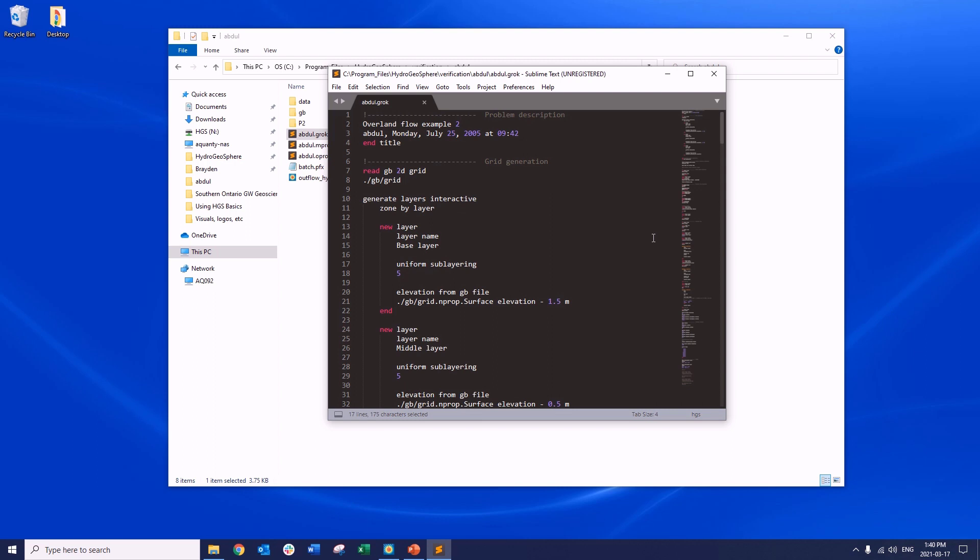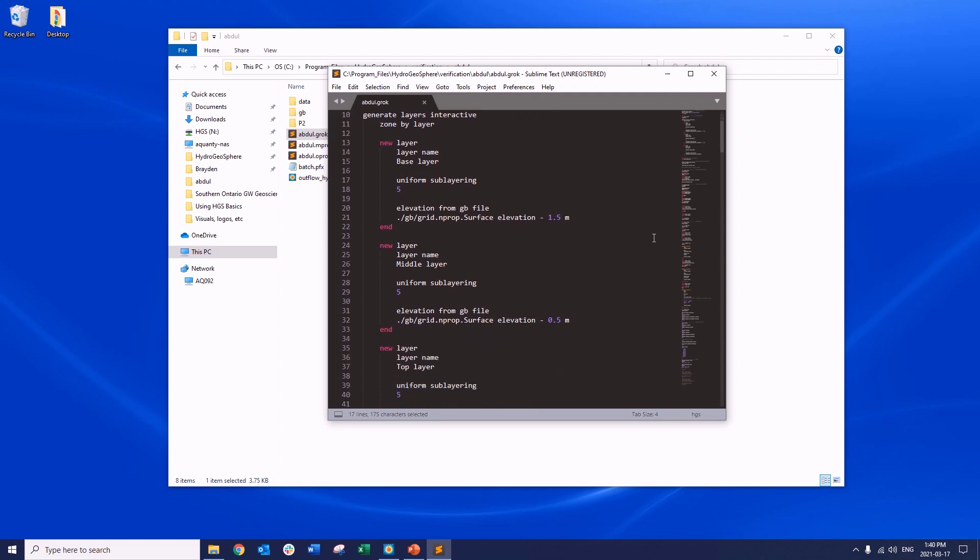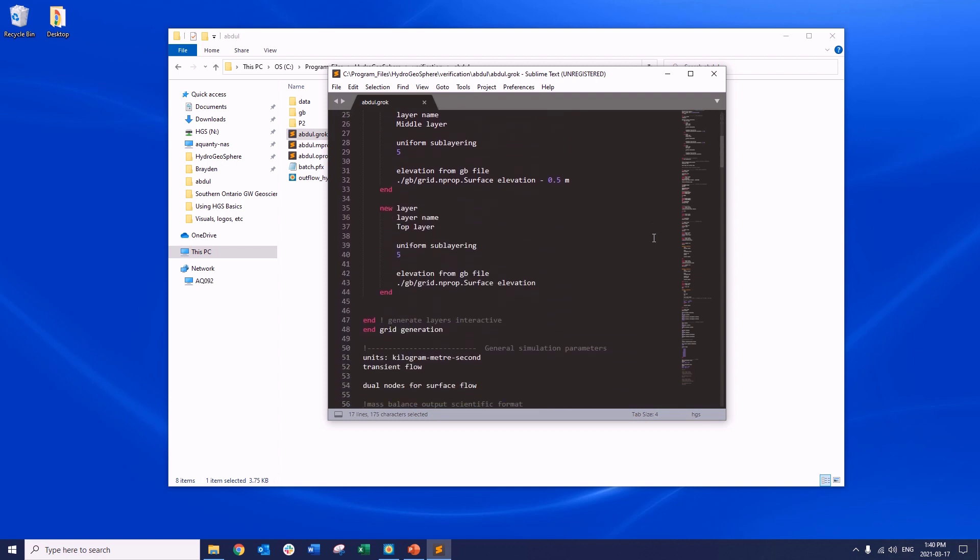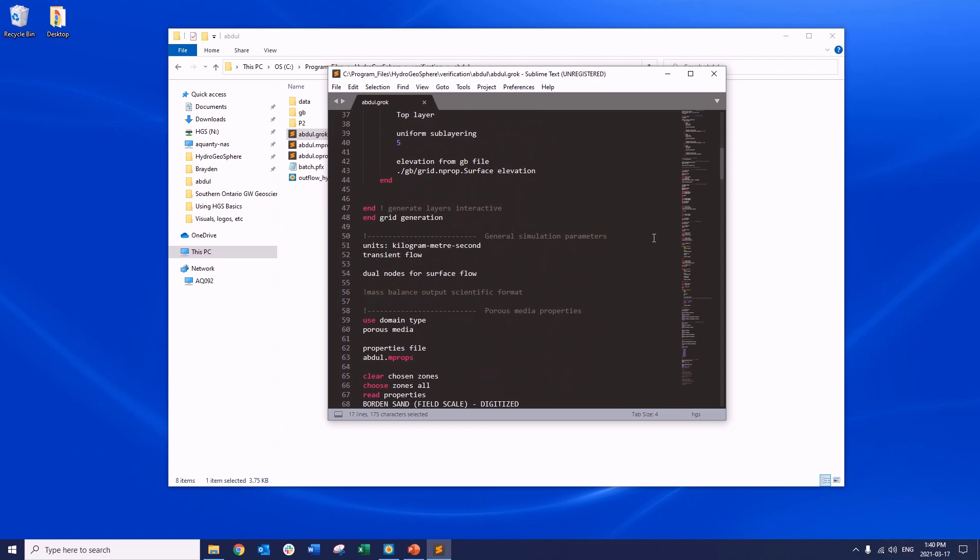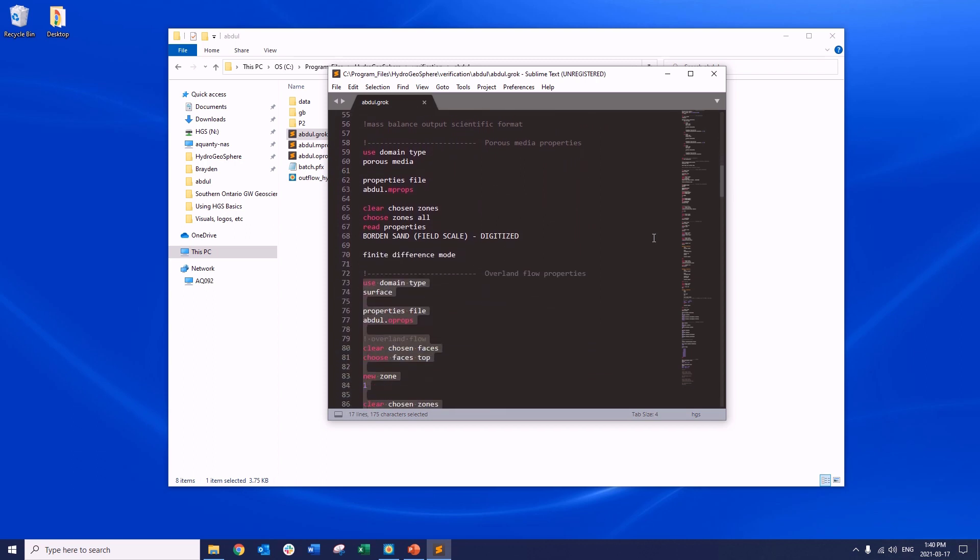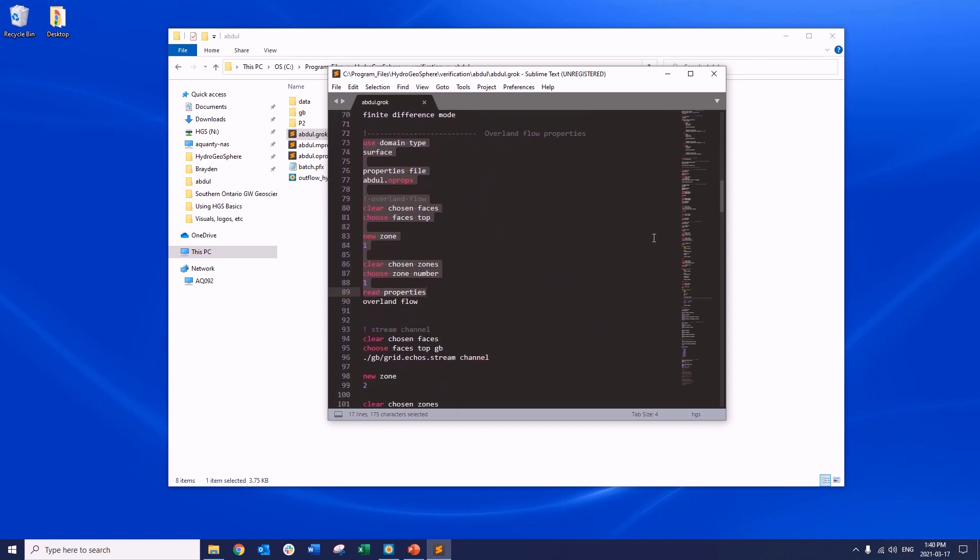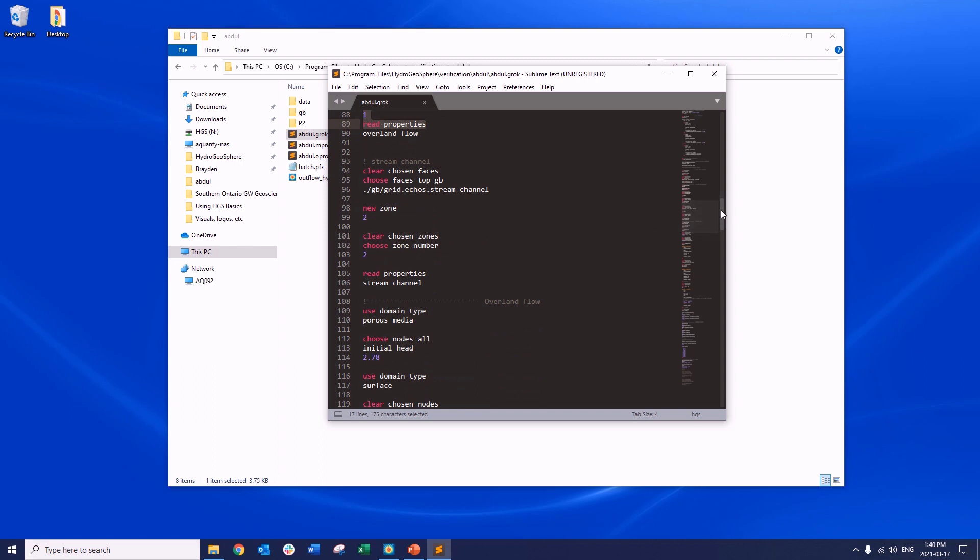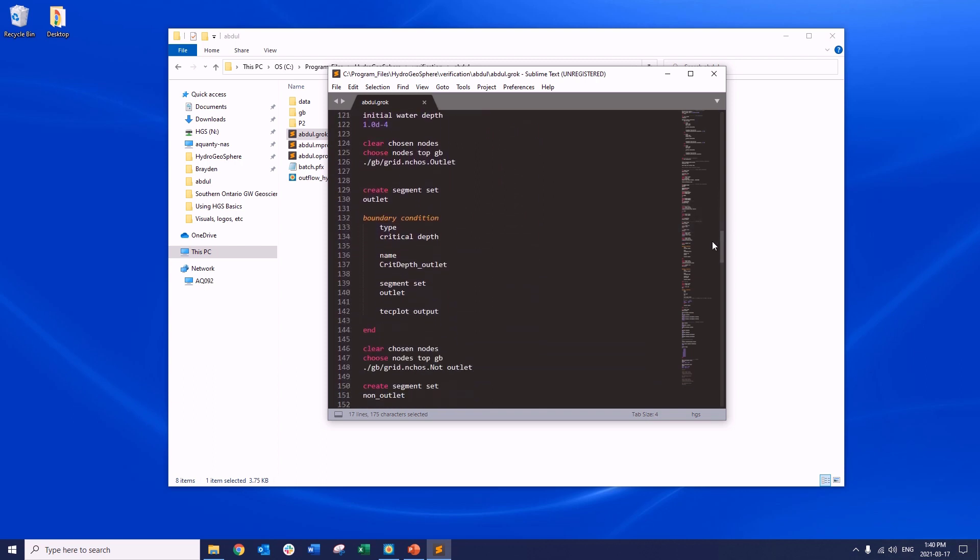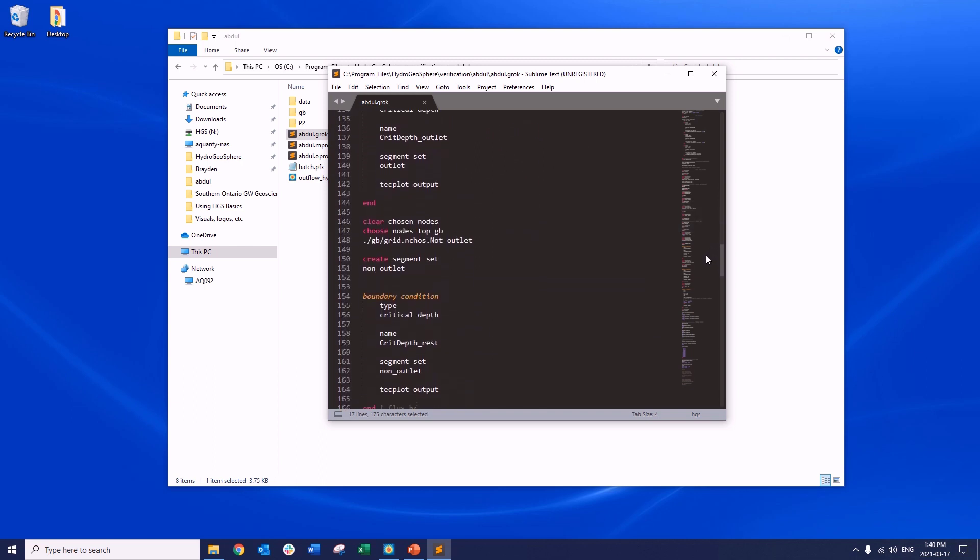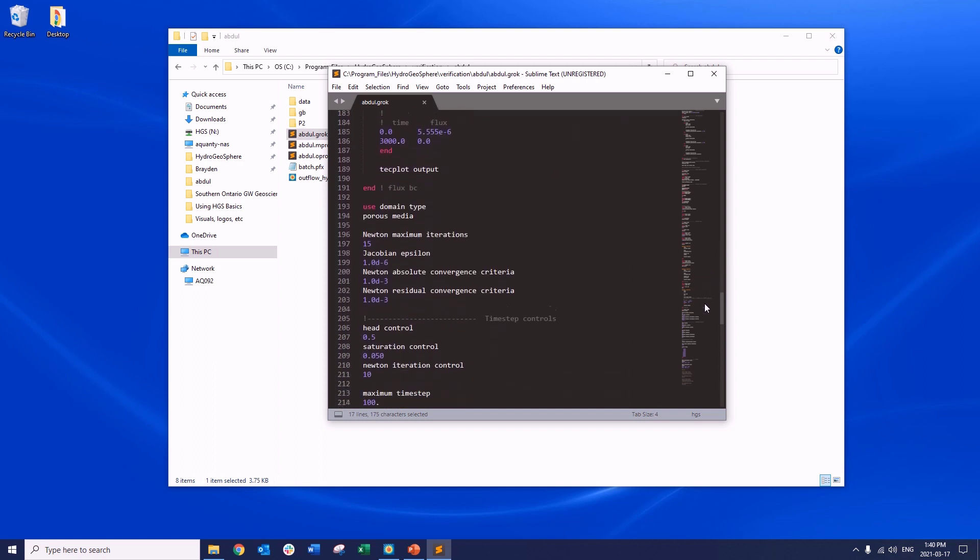Within the GROC file, we see all of the commands used to generate the model input files. Each GROC file typically follows a similar overall structure, starting with the problem description, followed by grid generation and layer elevation assignment. General simulation parameters, material properties, initial conditions, and boundary conditions are then specified. Typically, towards the end of the GROC file, you will find time step controls and numerical simulation parameters.